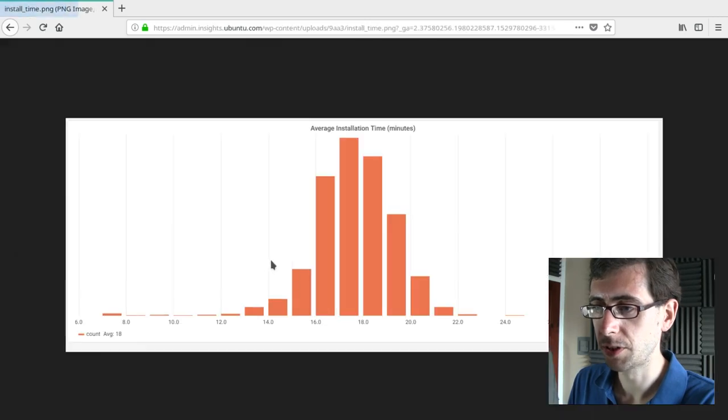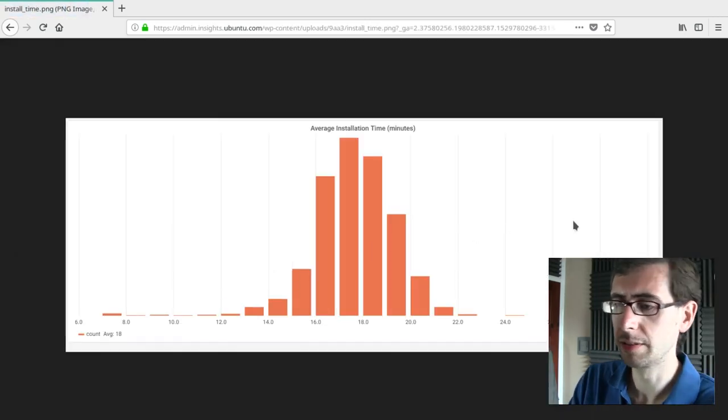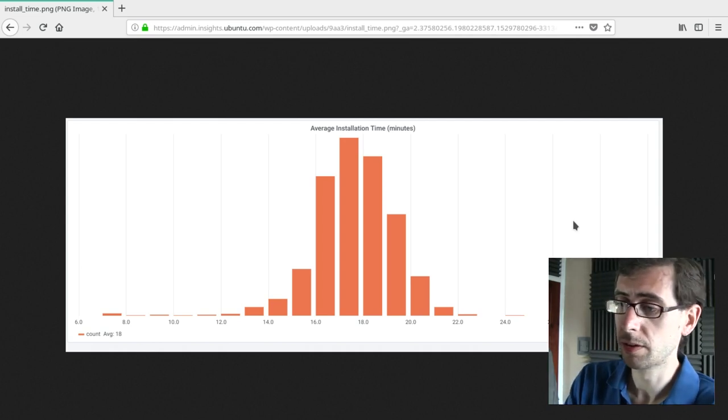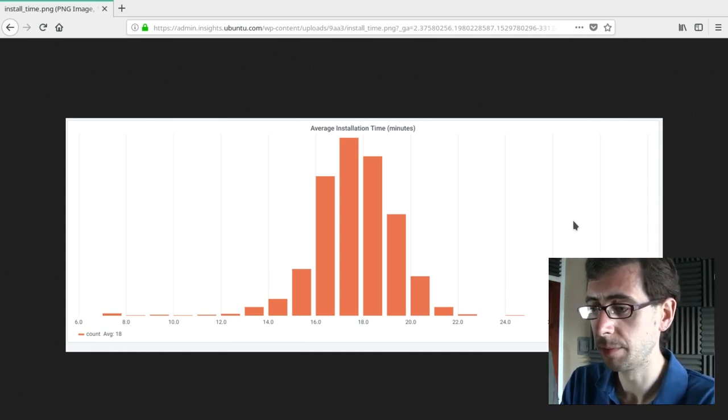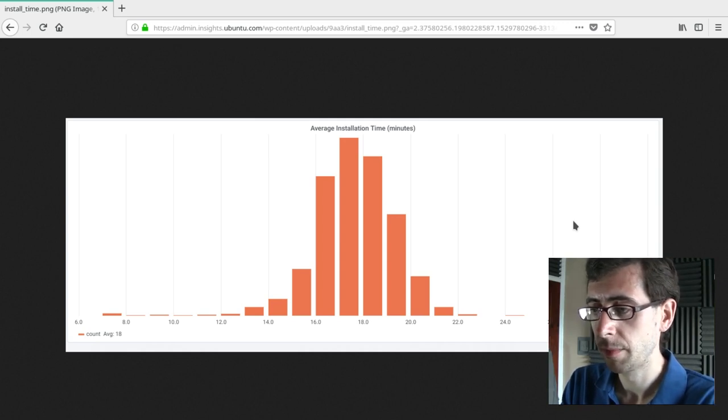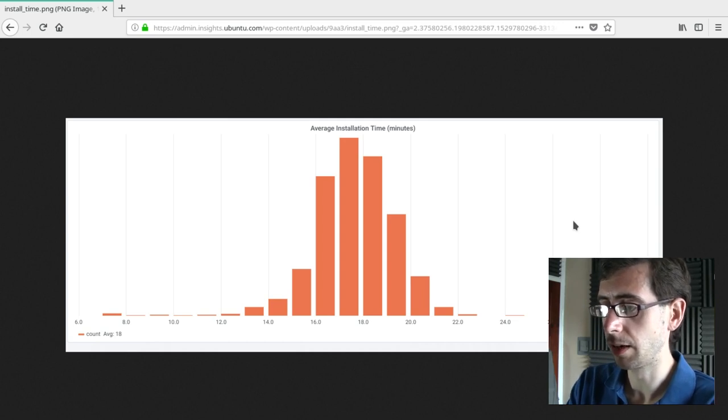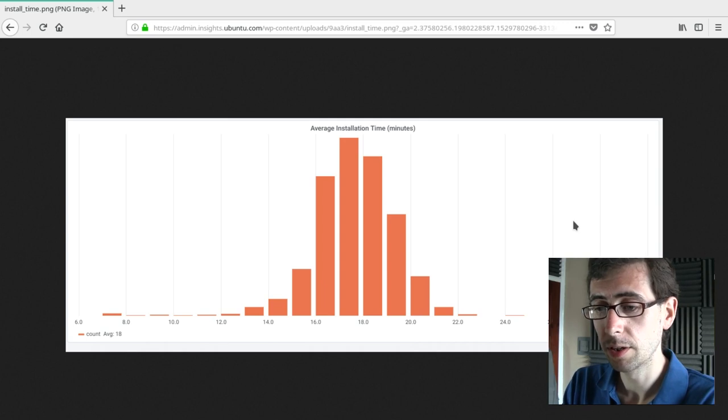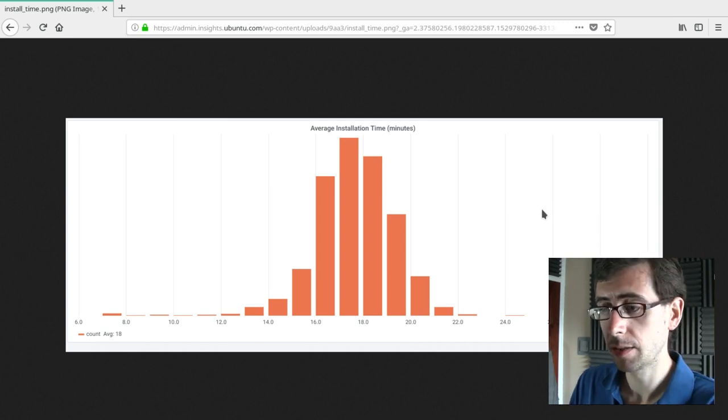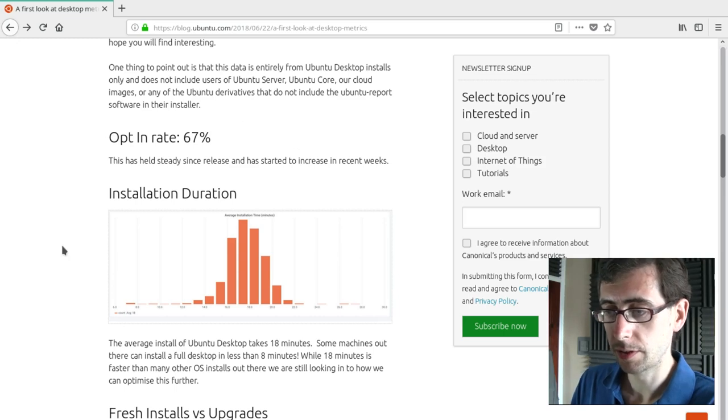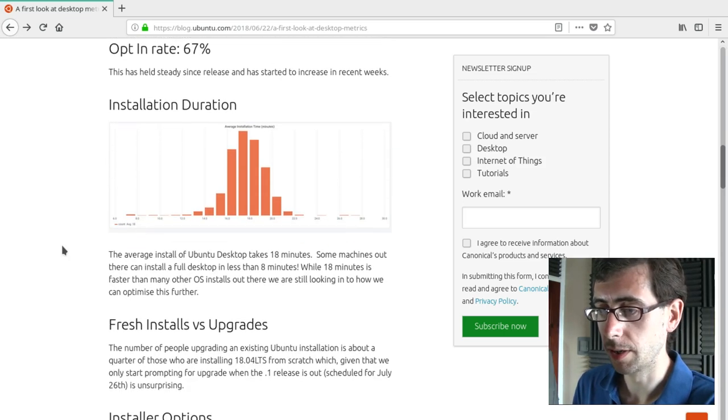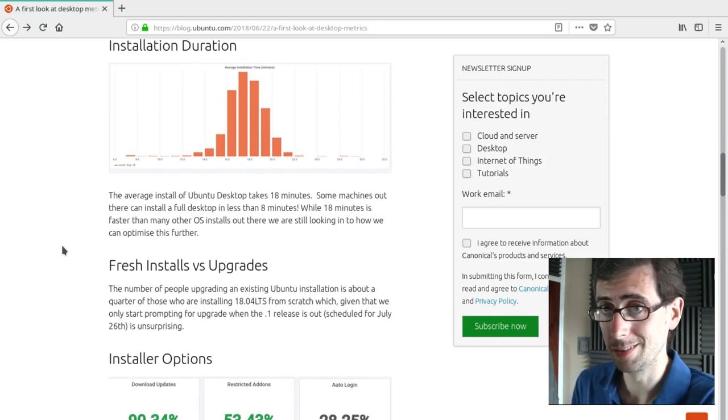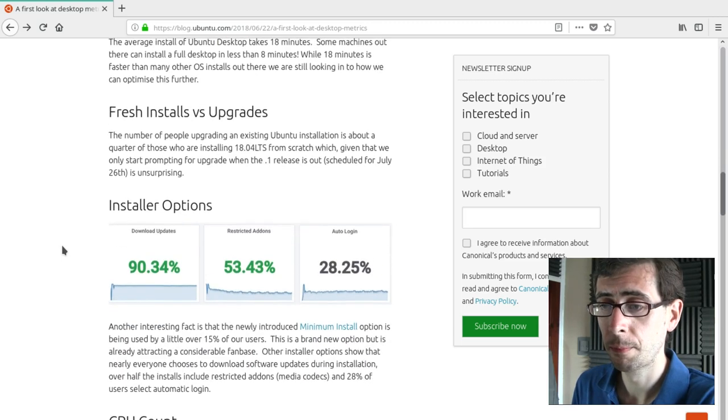Installation duration. So I really can't remember how long the installation takes, but it really doesn't take very long for me. So it looks like we've got like maybe 17 minutes seems to be the average time there. And it doesn't seem like there are many computers that take longer than 20 minutes there. So that's pretty good. What else have we got? So yeah, it says here the average desktop install takes 18 minutes. So that's really not very long. I remember when operating system installs used to take so much longer.